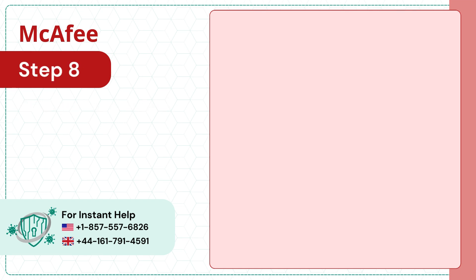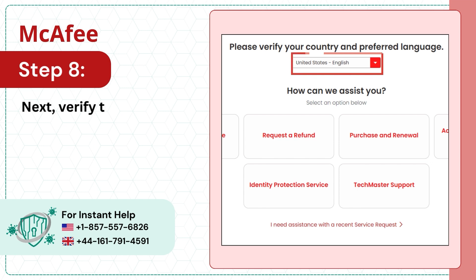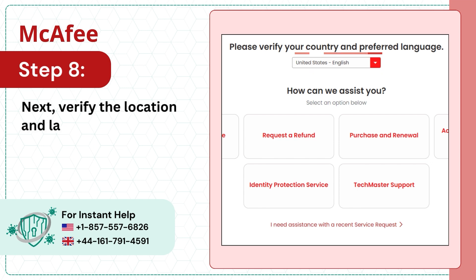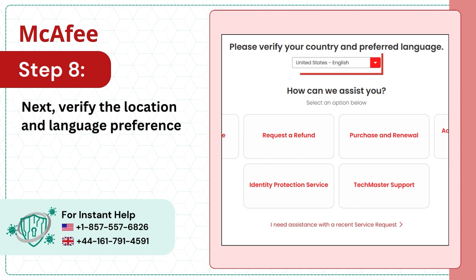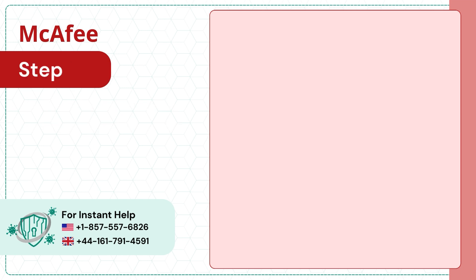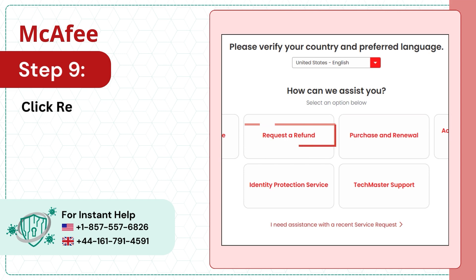Step 8: Next, verify the location and language preference. Step 9: Click request a refund again.